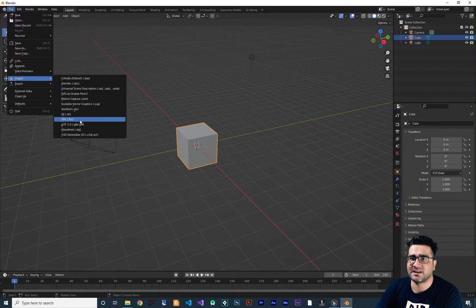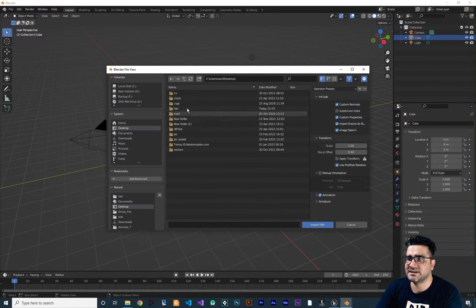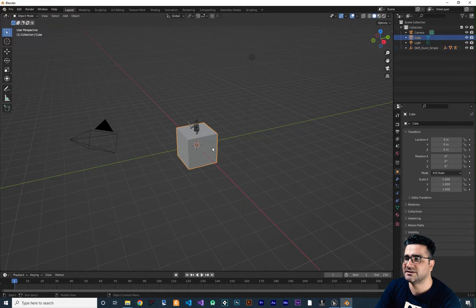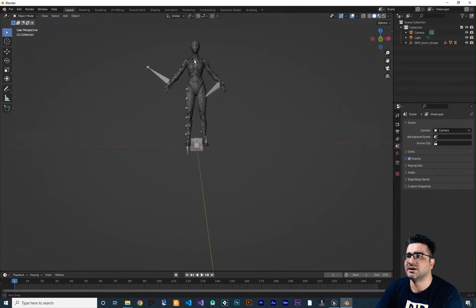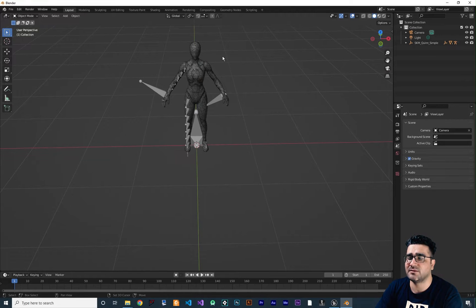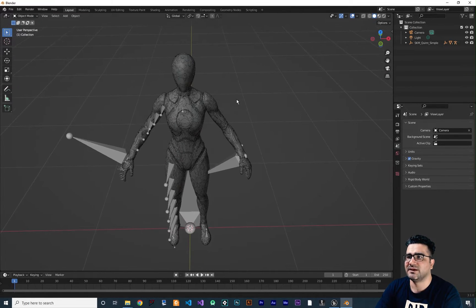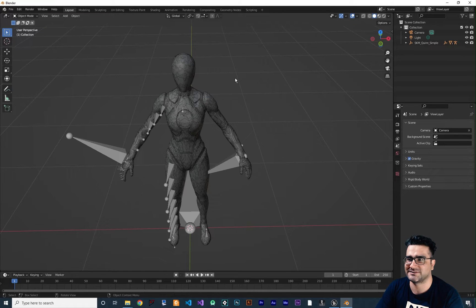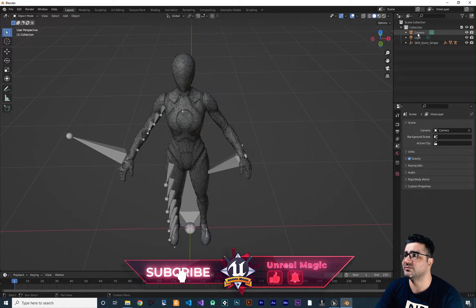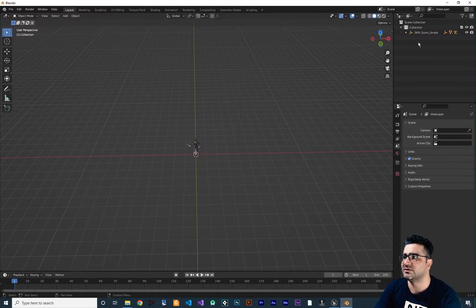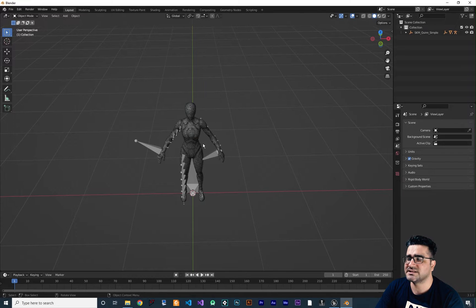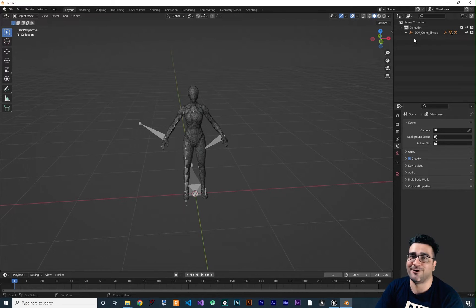In Blender, go to File > Import and import the FBX file. Mine is on the Desktop. Delete the default cube. You can navigate with middle mouse to orbit, hold Shift and middle mouse to pan. Delete the camera and light from the scene — we don't need them. Now we have our skeletal mesh.